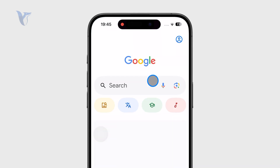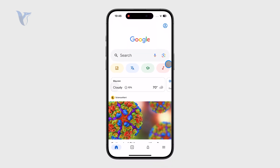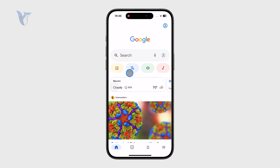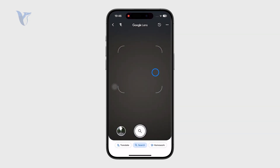When you get inside the app, you can see the search bar and a couple of different things, but right next to the search bar we have the microphone and also the camera-looking icon, and this represents Google Lens.